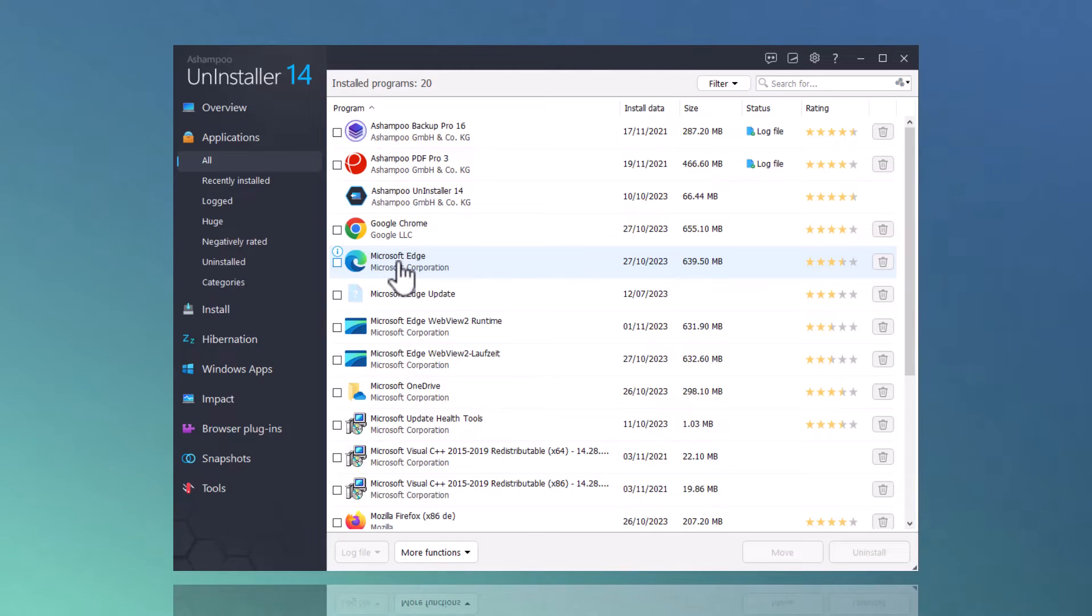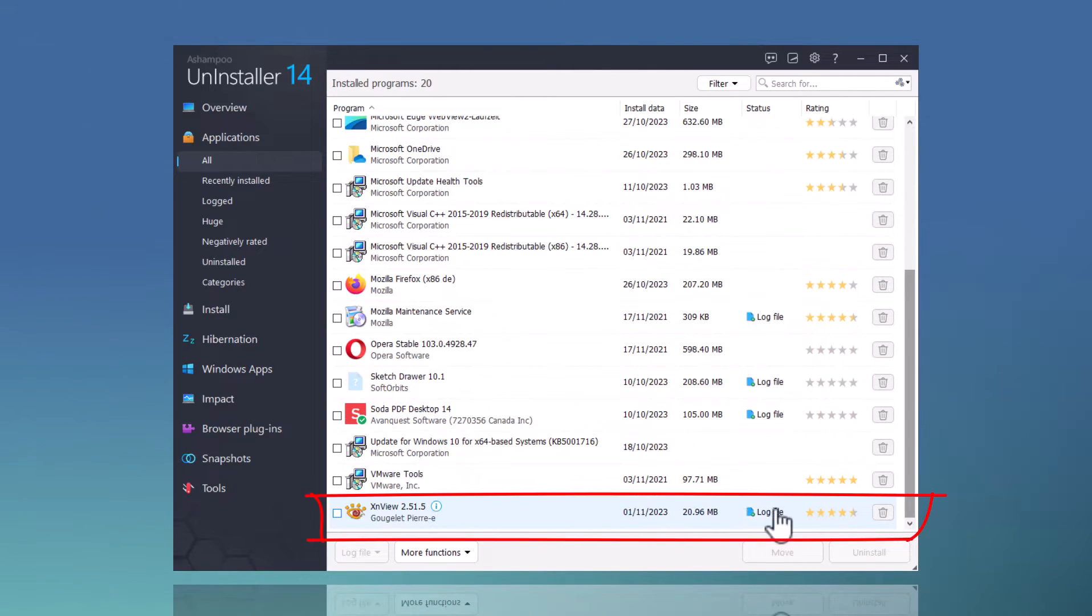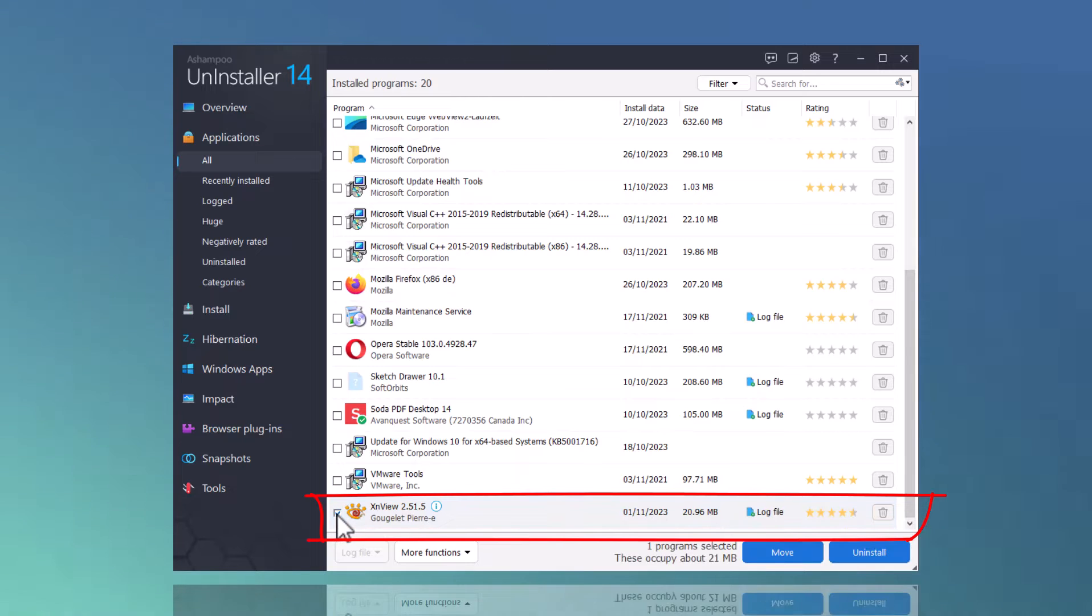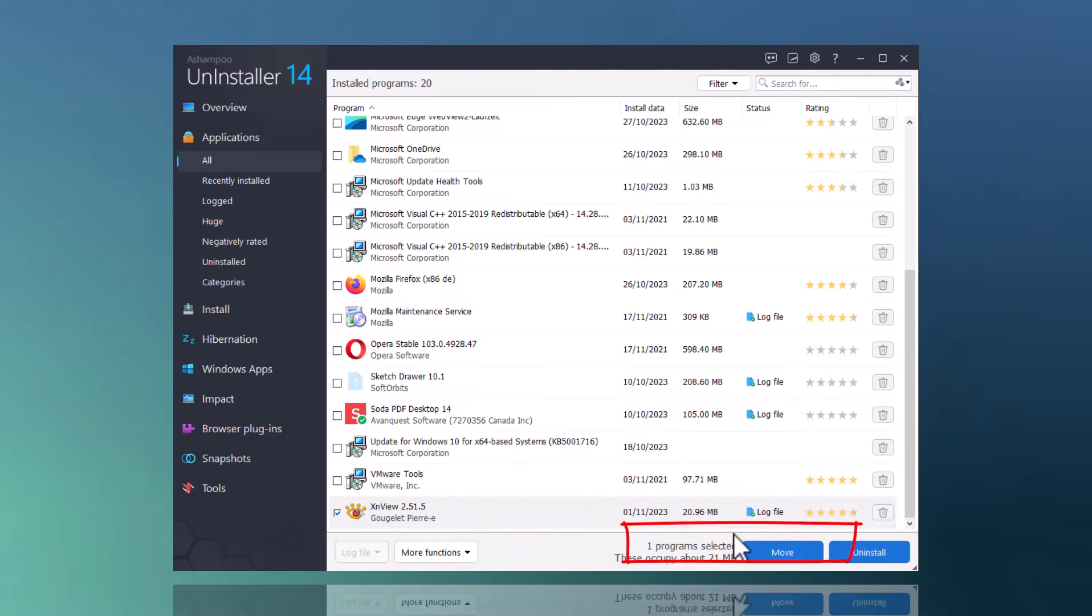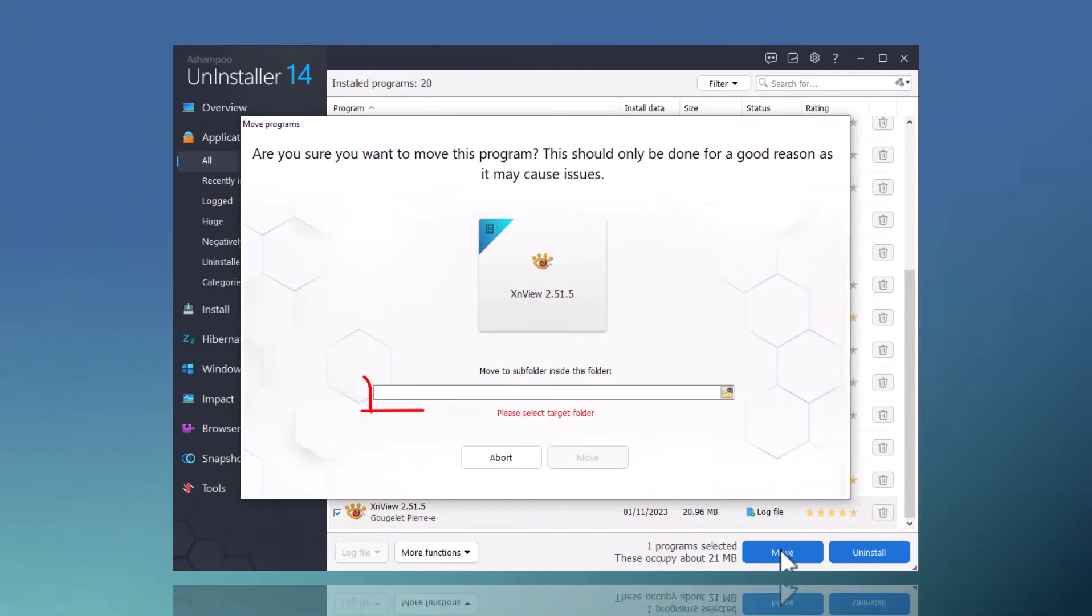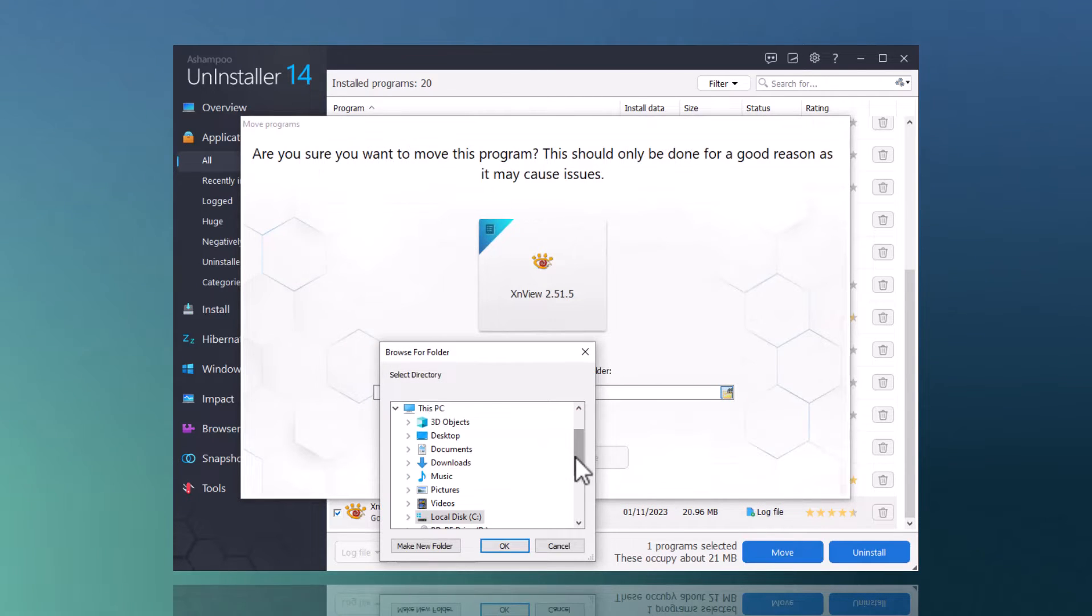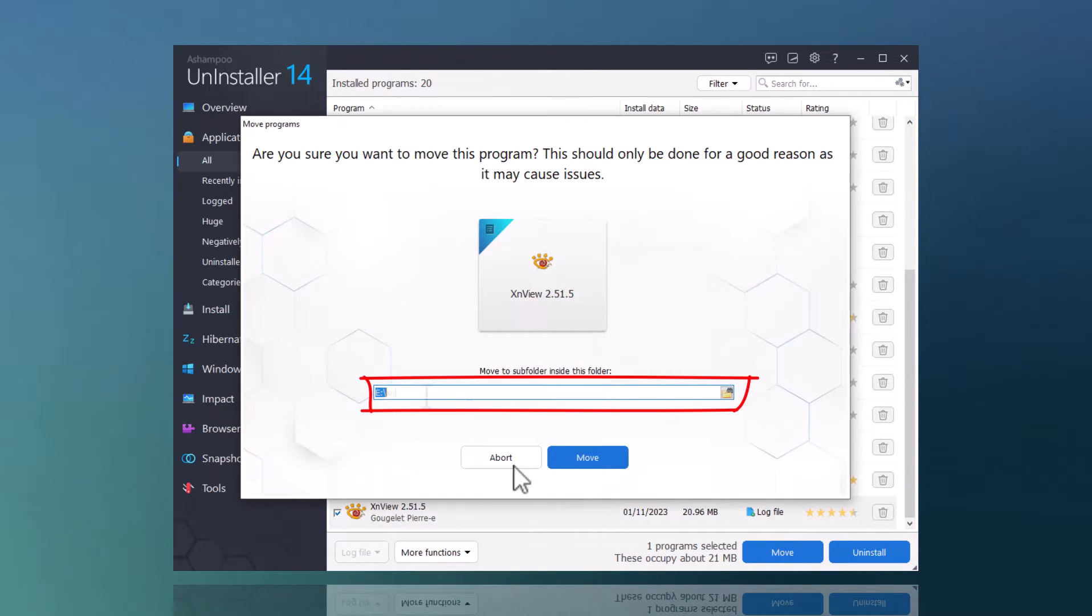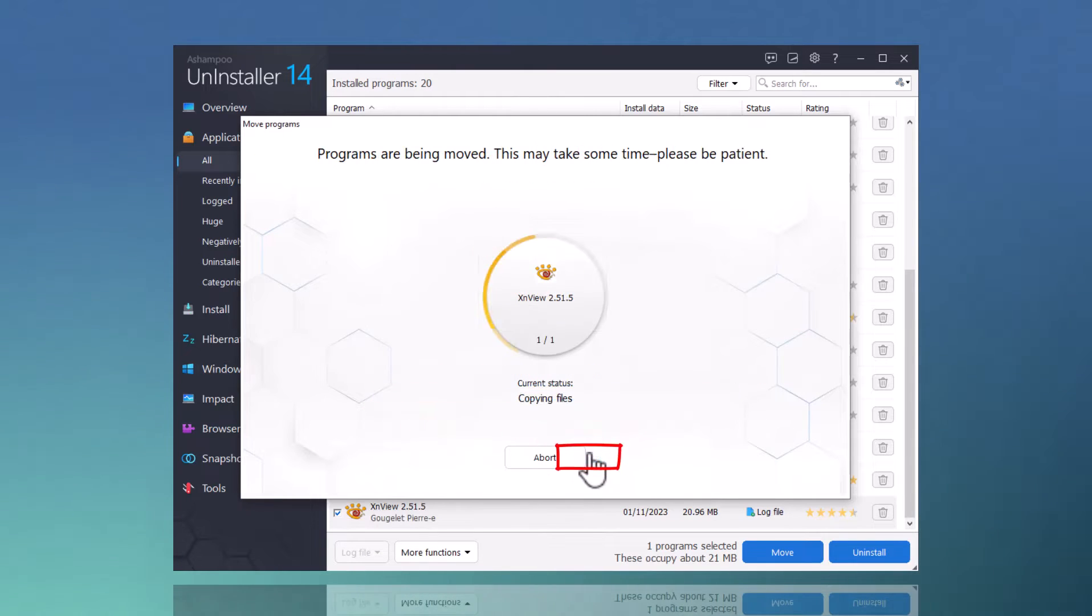I have now reinstalled XNView, so let's move it to a different location. Once selected, I click Move to start the relocation process. I then pick the new location for the program and hit Move again. That's it! The program has now been moved straight to my SSD.